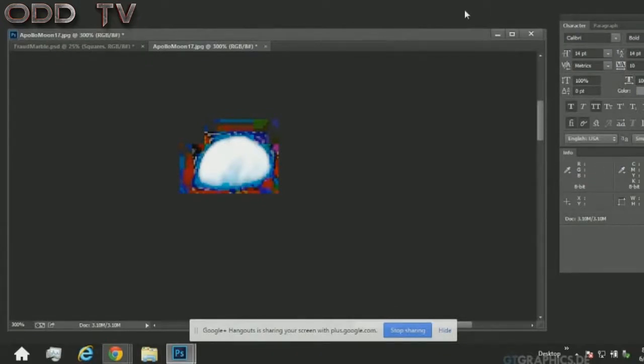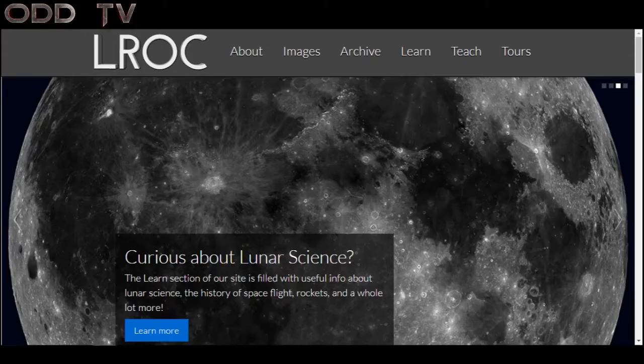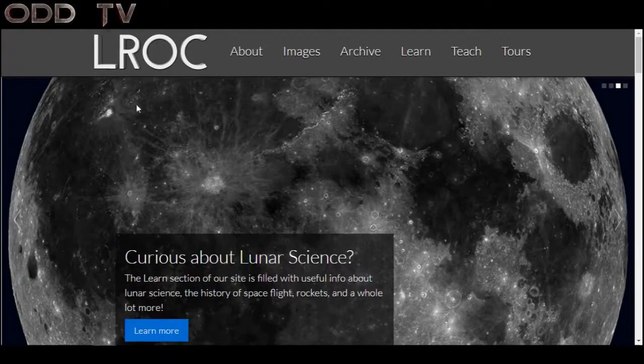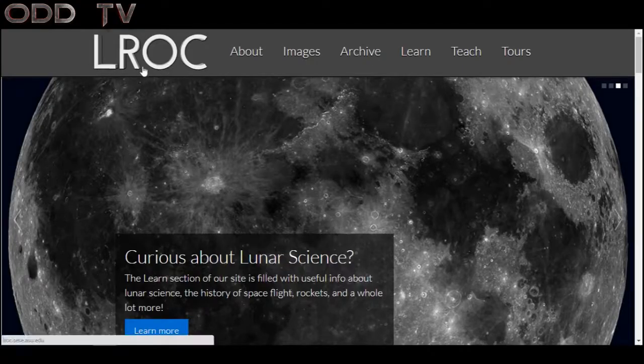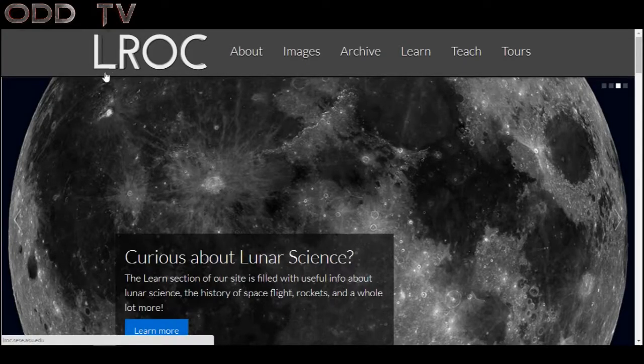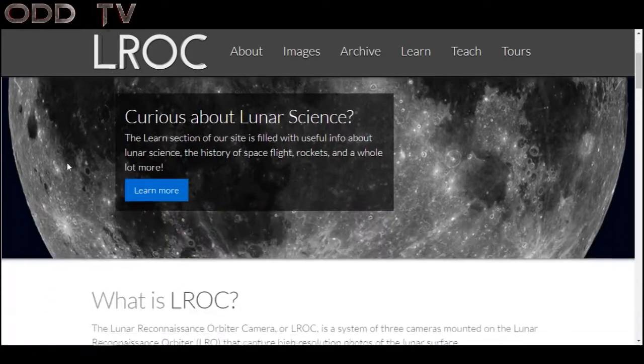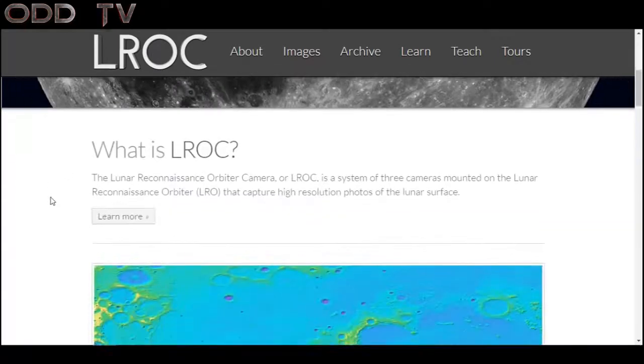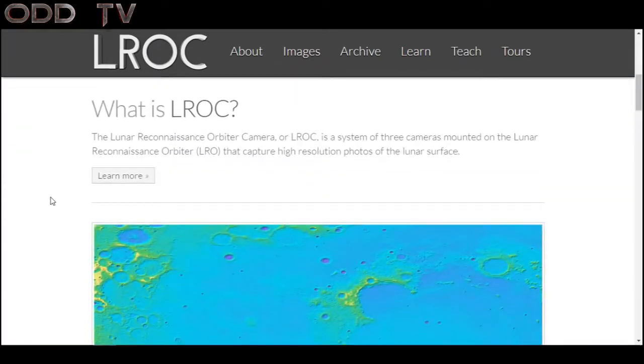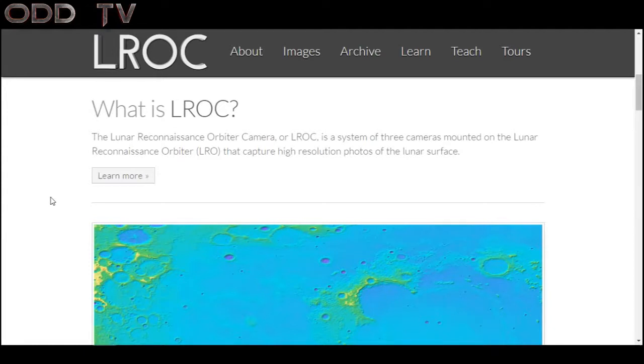We are going to go to LROC. I'll put links in the description. So what is LROC? The Lunar Reconnaissance Orbiter Camera or LROC is a system of three cameras mounted on the Lunar Reconnaissance Orbiter LRO that capture high resolution photos of the lunar surface.